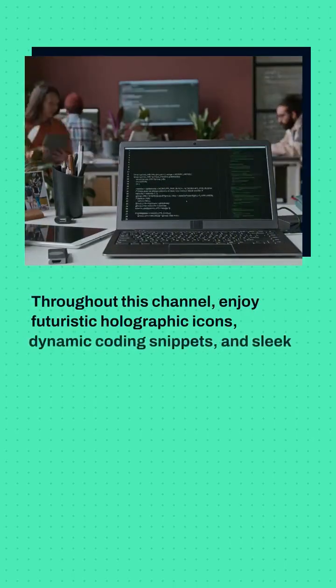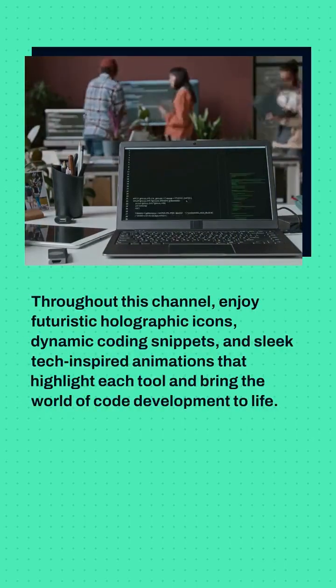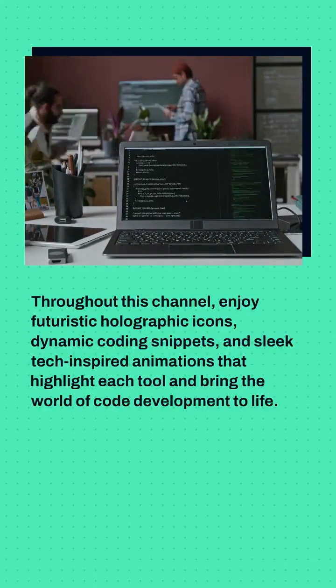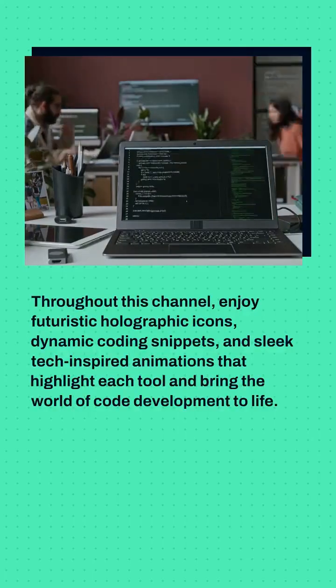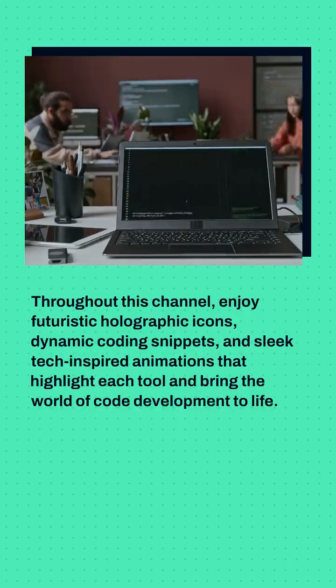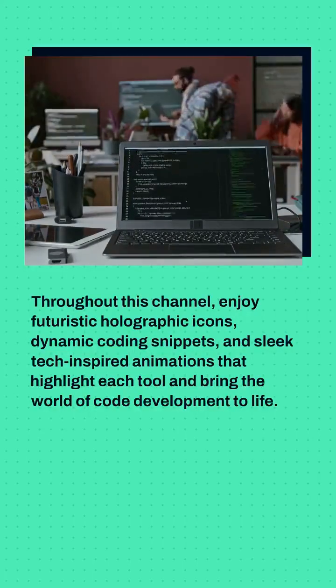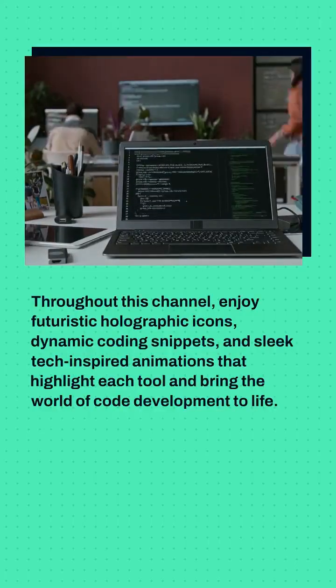Throughout this video, enjoy futuristic holographic icons, dynamic coding snippets, and sleek tech-inspired animations that highlight each tool and bring the world of code development to life.